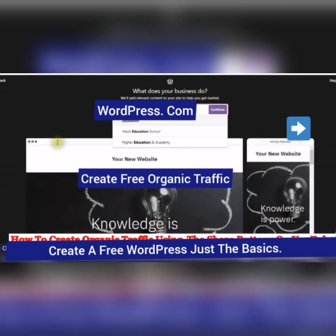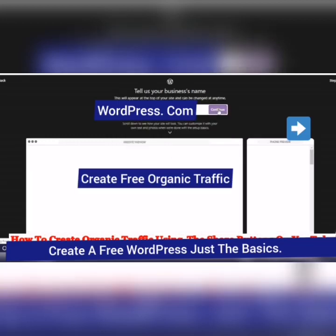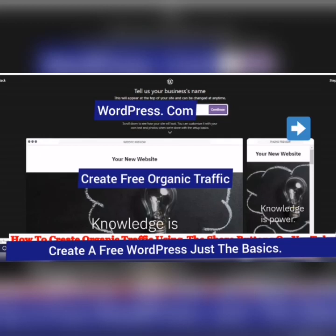Okay, knowledge is power. Let's continue. This will appear at the top of your site and can be changed anytime.